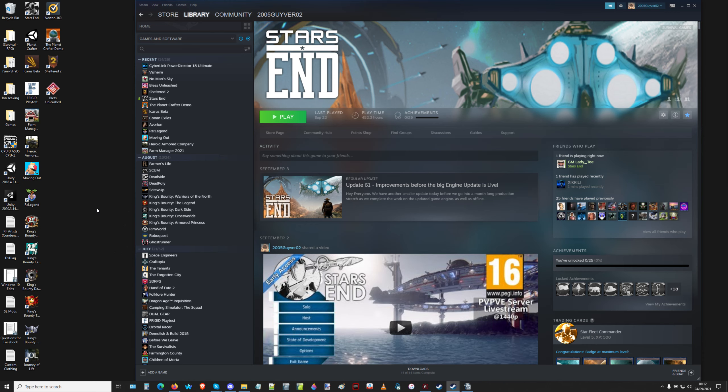Hello everyone and welcome back to Starzend. I'm your host Guide02, or should I say, welcome back to my desktop.